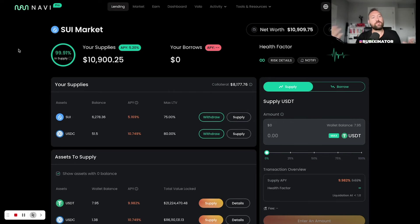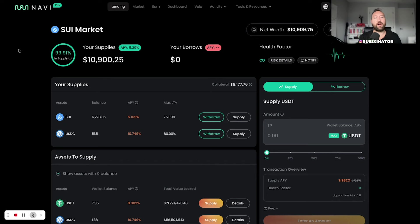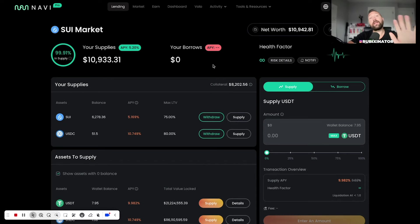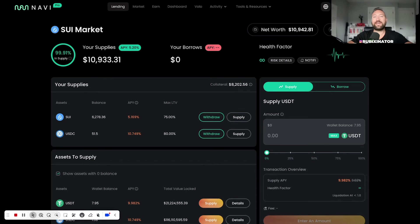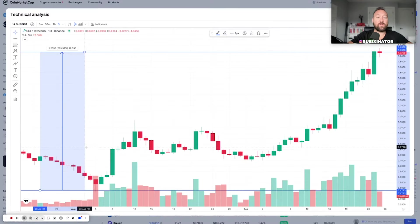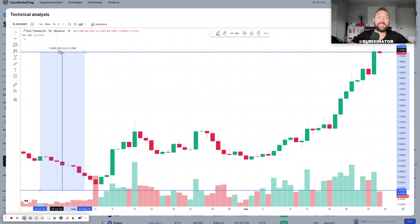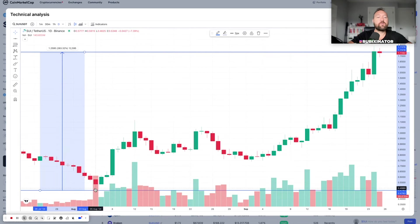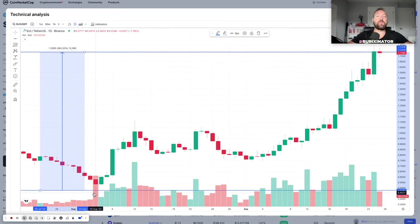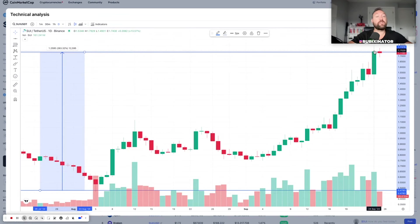SUI, SUI, SUI, pronounce it however you like, SUI, call it whatever you want. And I just want to take a brief moment and talk about what I see here. We are up over 260% from really the bottom back in August. We're sitting around $1.72 right now.